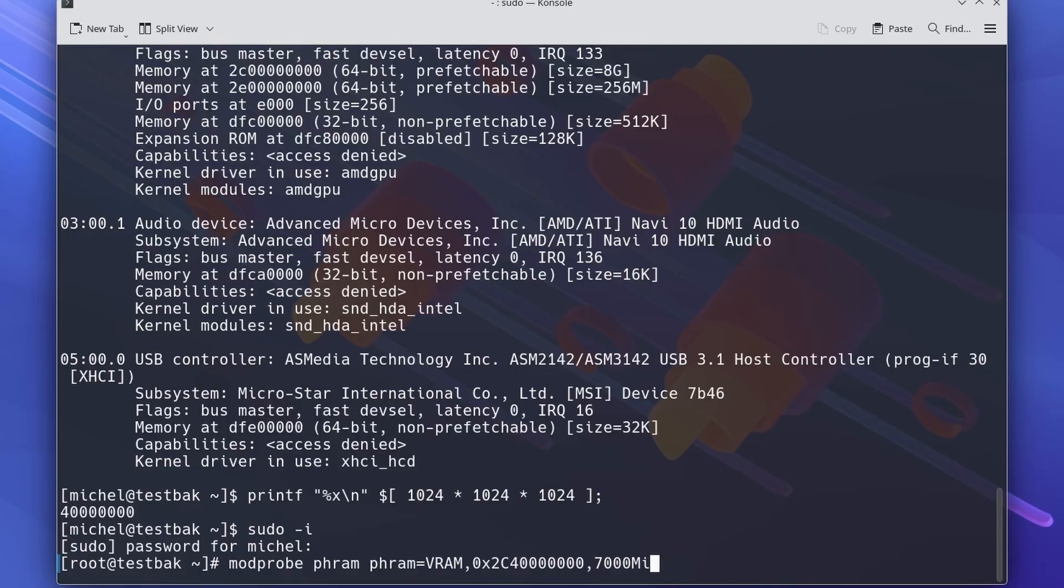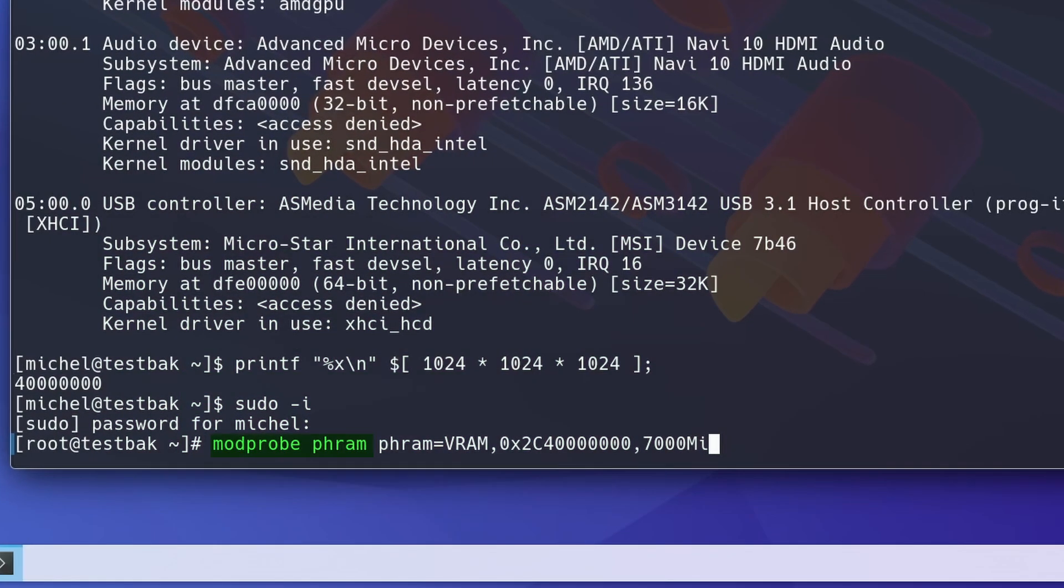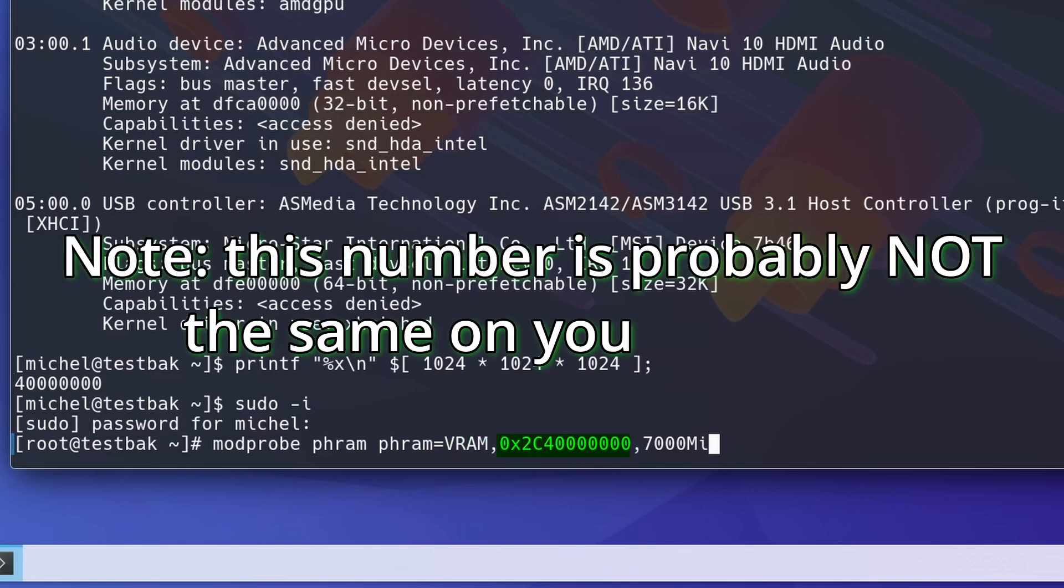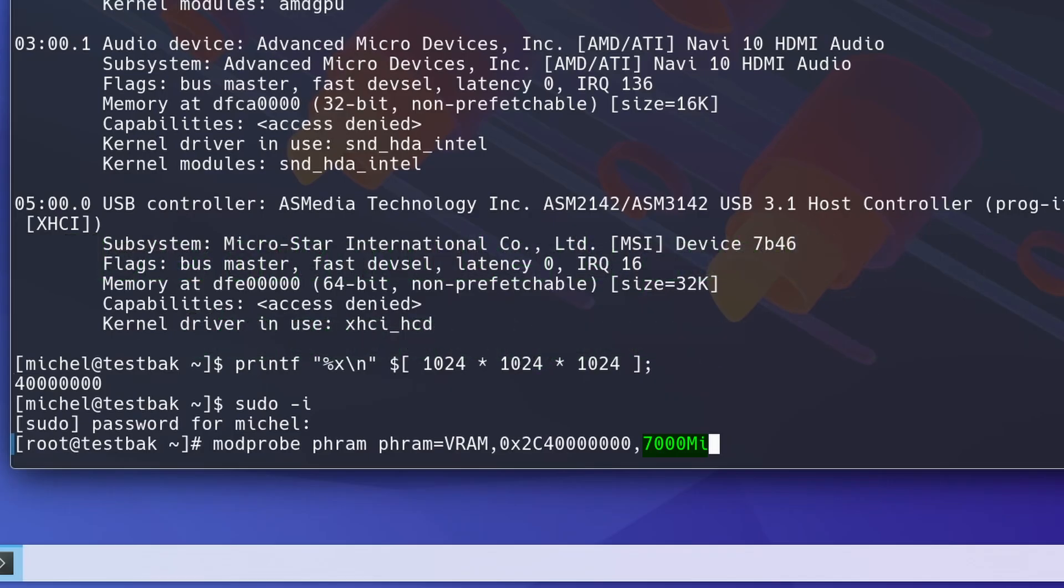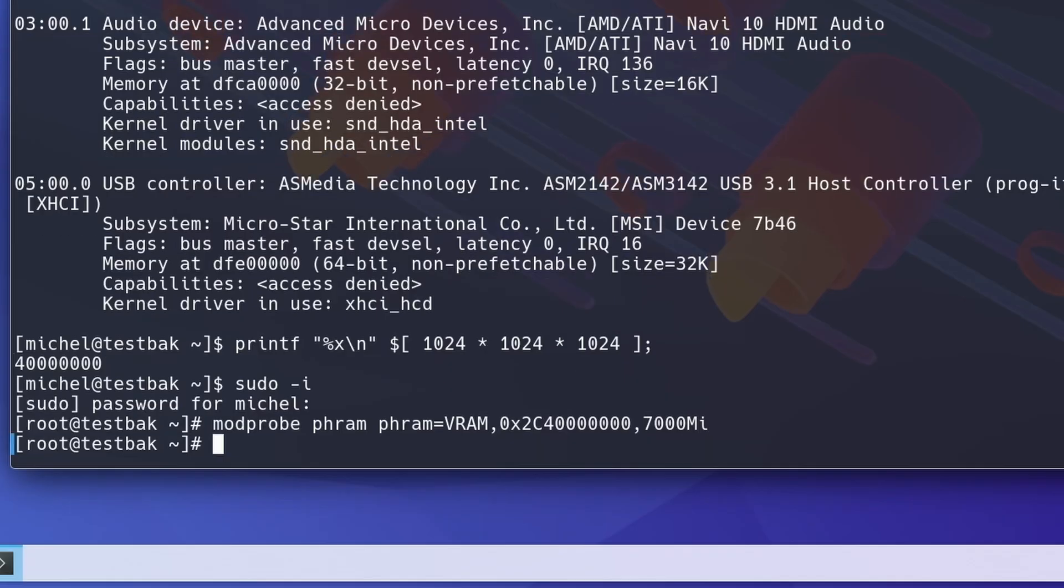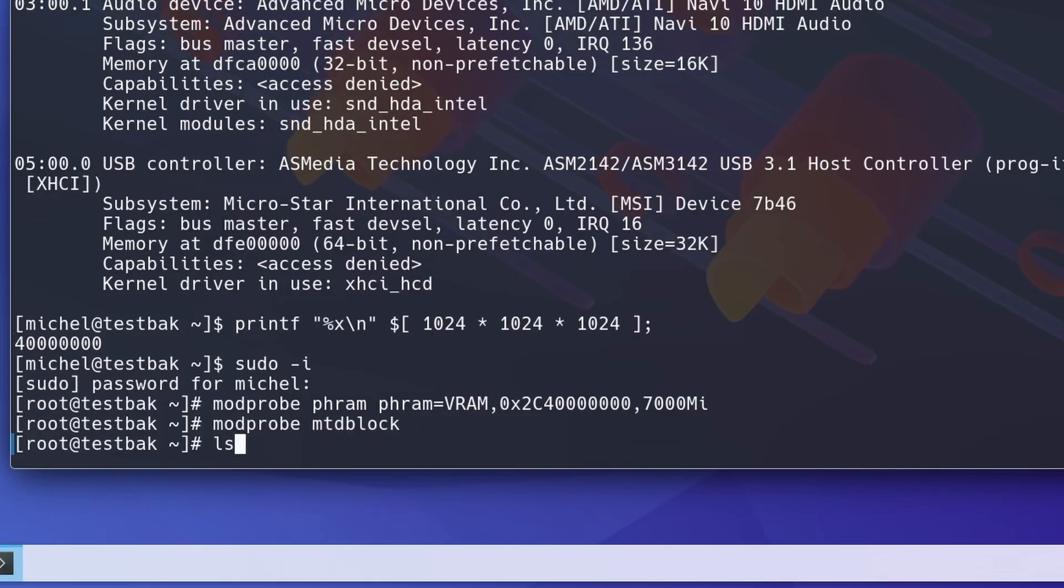We'll load the PHRAM module with the options PHRAM is VRAM, 0x2C4000000, 7000Mi. This will create a RAM disk of 7000 MiB, a little under 7GB. I tried this with 7Gi initially, but got a lot of random crashes using that. I guess it's something to play around with on your system. Next, we'll load the MTD block driver, which will create the block device we need.